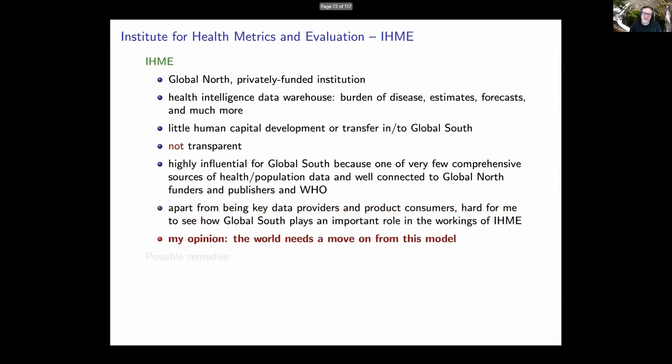IHME is highly influential with respect to the global south because it is one of the very few comprehensive sources of health and population data, and it's very well connected to global north funders, publishers, and to the WHO. Apart from being key data providers and consumers of its product, it's hard to see how the global south plays an important role in IHME's workings. My personal opinion is that the world needs to move on from this type of model.